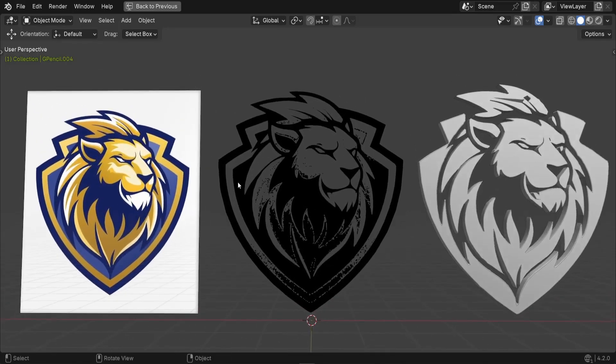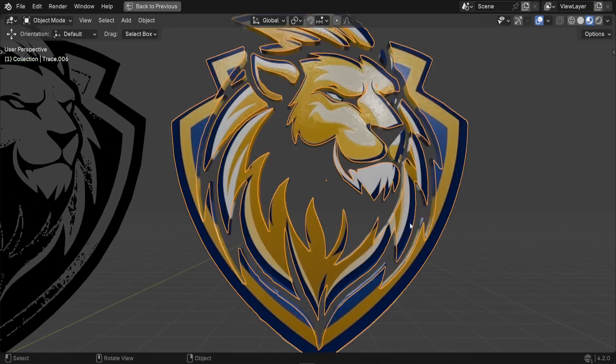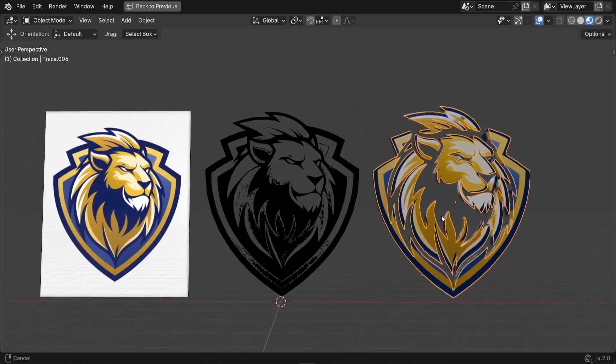How to convert any 2D image into a 3D textured mesh without modeling it in Blender.